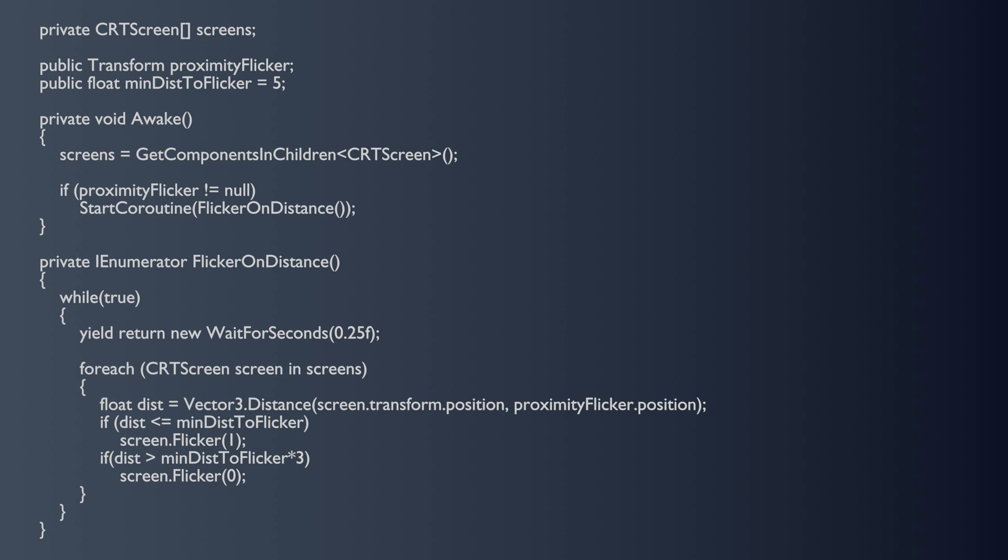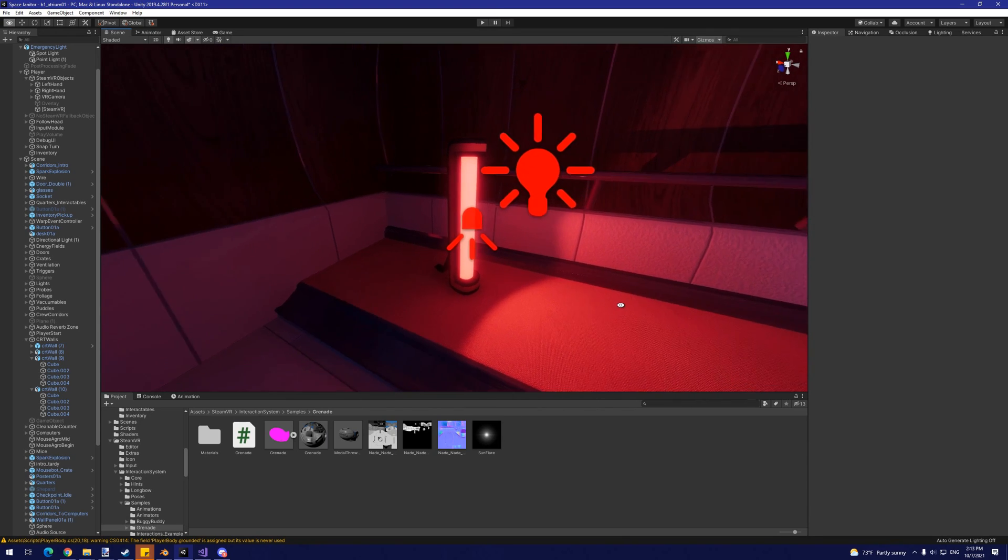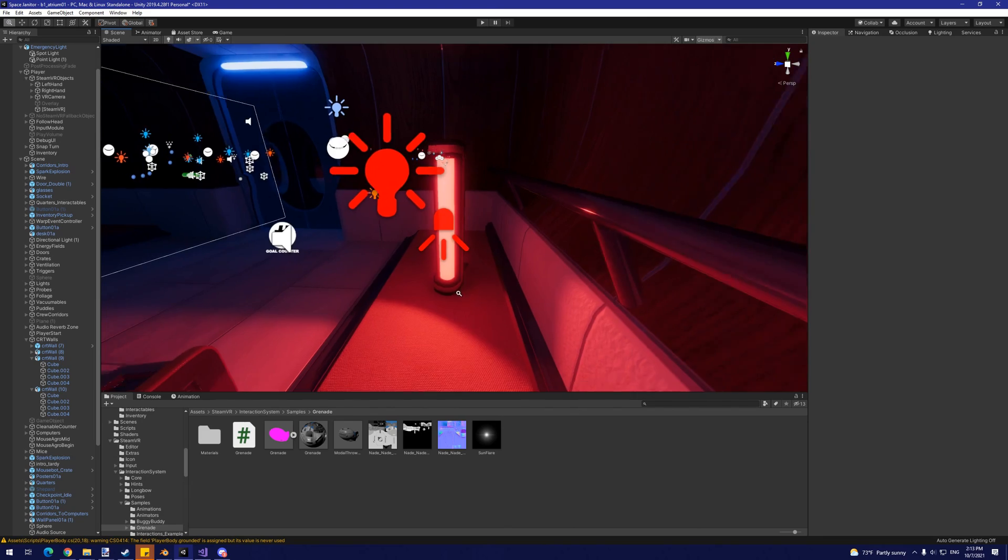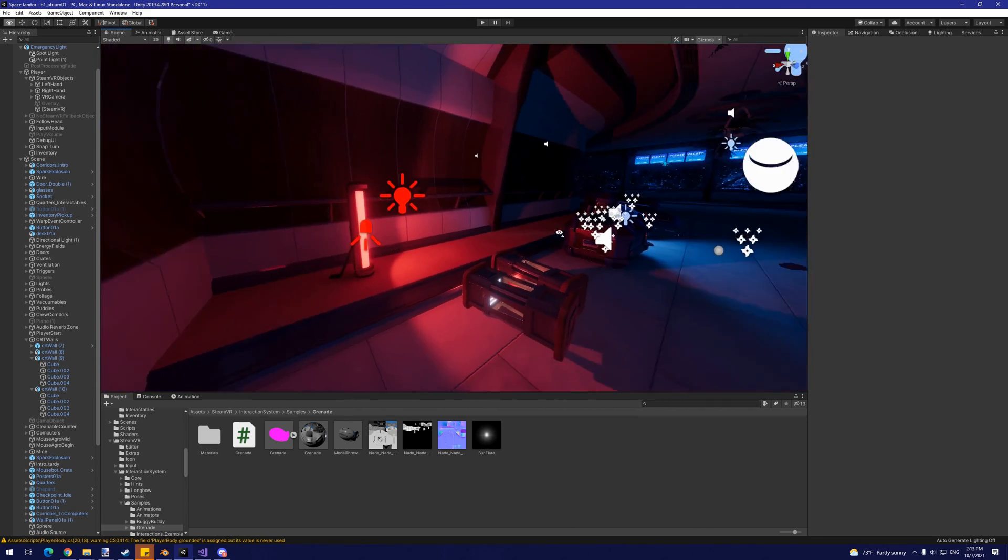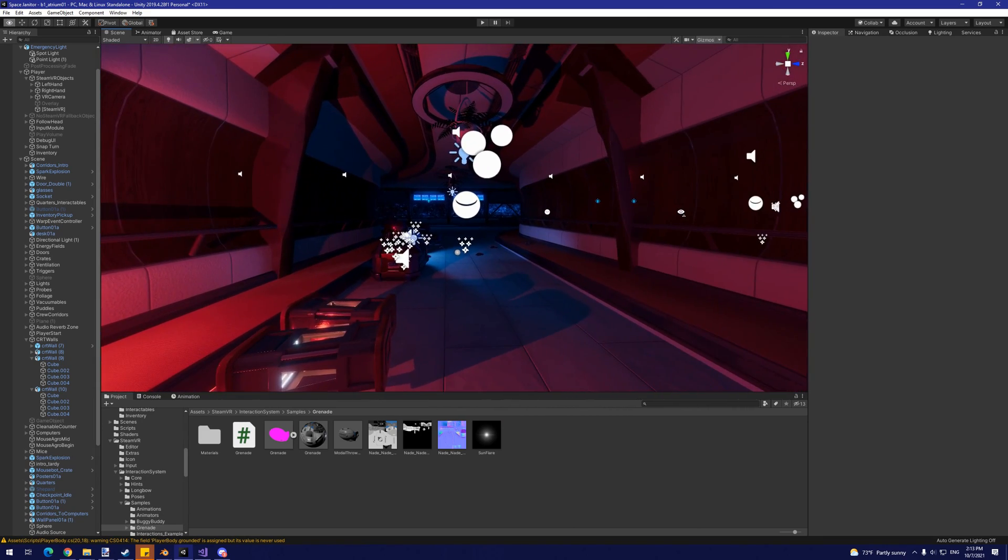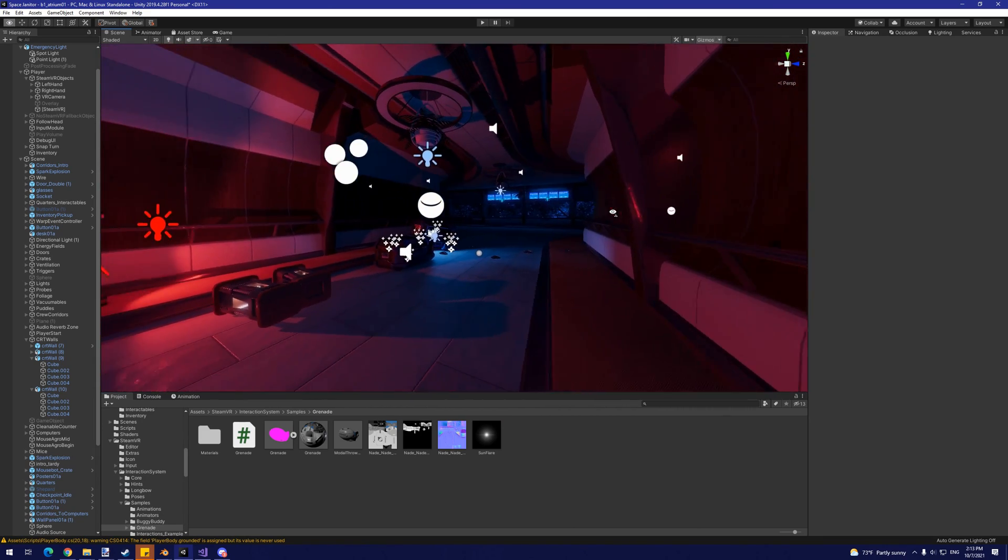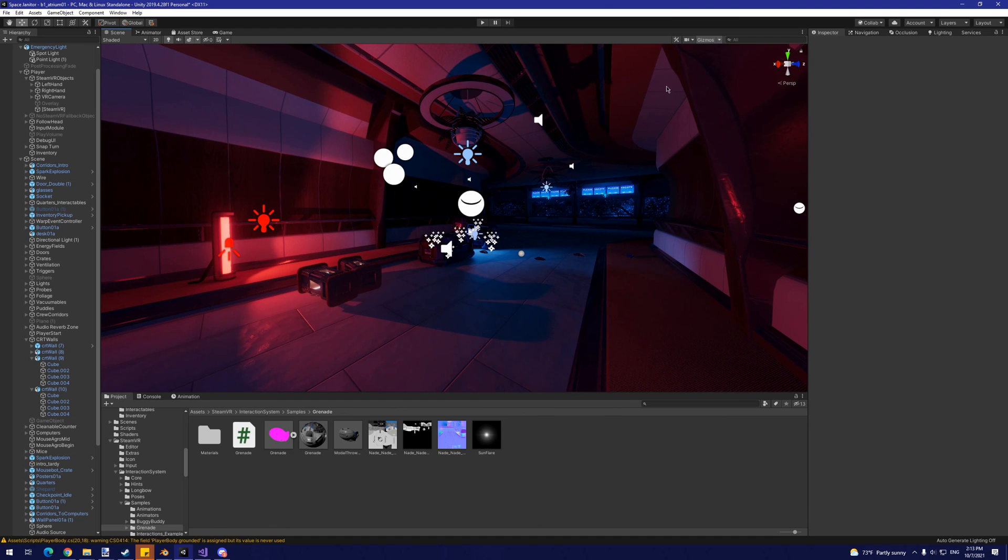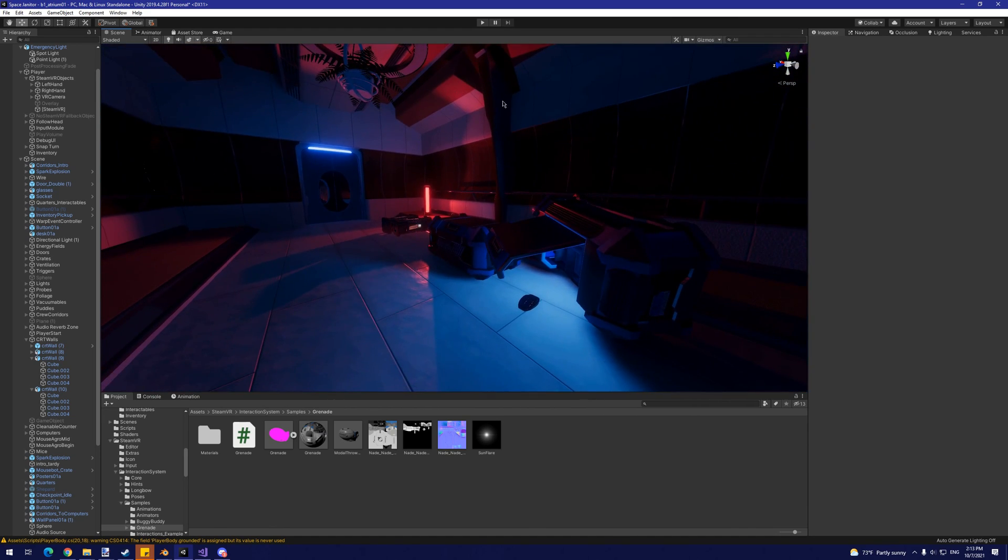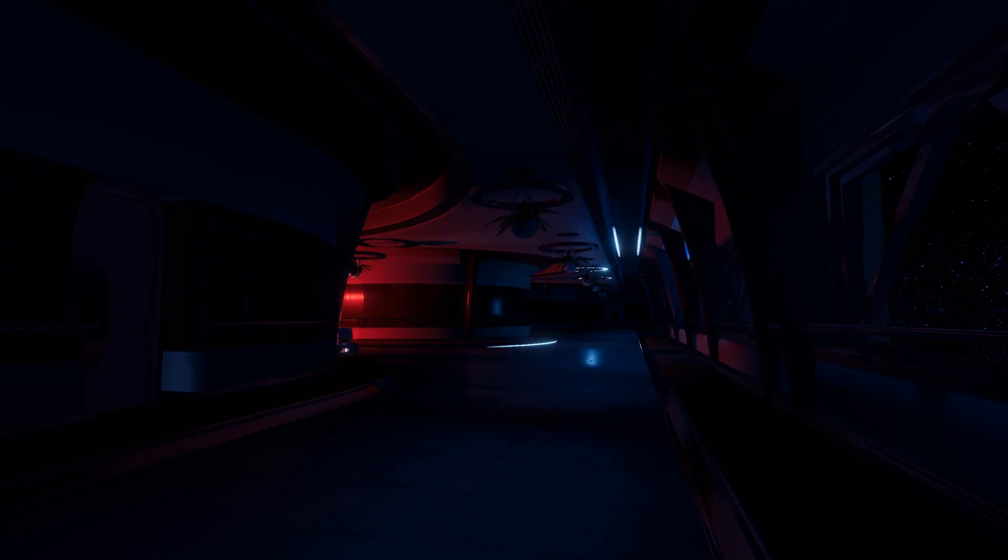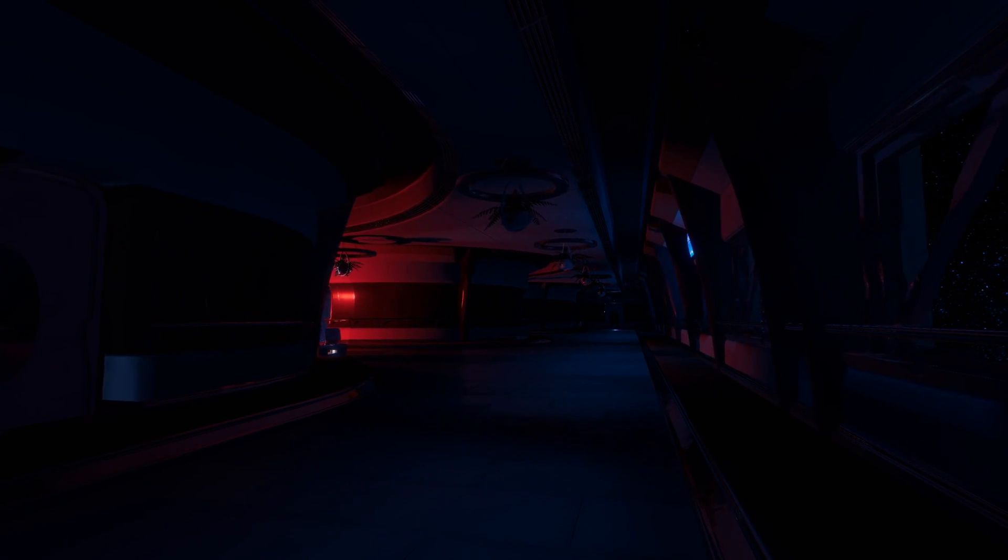Now comes the easier part. With the main indirect lighting features done, we need some spooky direct lighting to complement them. For this scene, I decided deep red lighting would nicely contrast the cooler, ambient atmosphere of the ship.